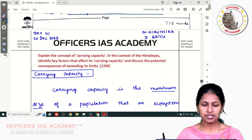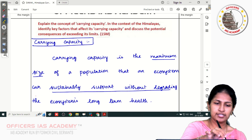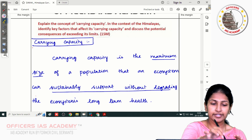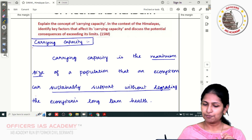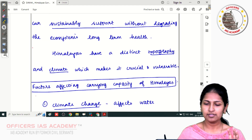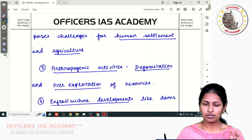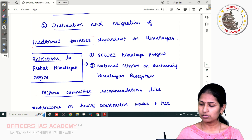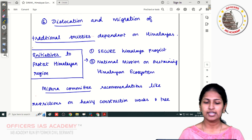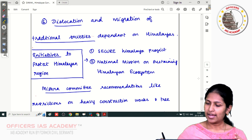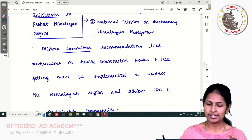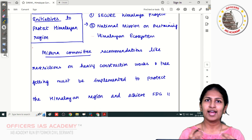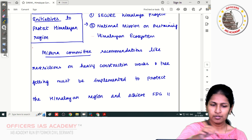The next paper is Kritika's. When starting the answer, it is not necessary to write a sub-heading for the introduction — introductions don't require a sub-heading, so go directly into the answer. She defined carrying capacity and covered the factors affecting and consequences, writing almost all the discussed points. She also added initiatives taken by the Indian government regarding protection of the Himalayan region. In the conclusion, she quoted committees like the Mishra Committee — quoting current affairs and recent steps taken is an added advantage and can enhance your marks by 0.5 to 1.